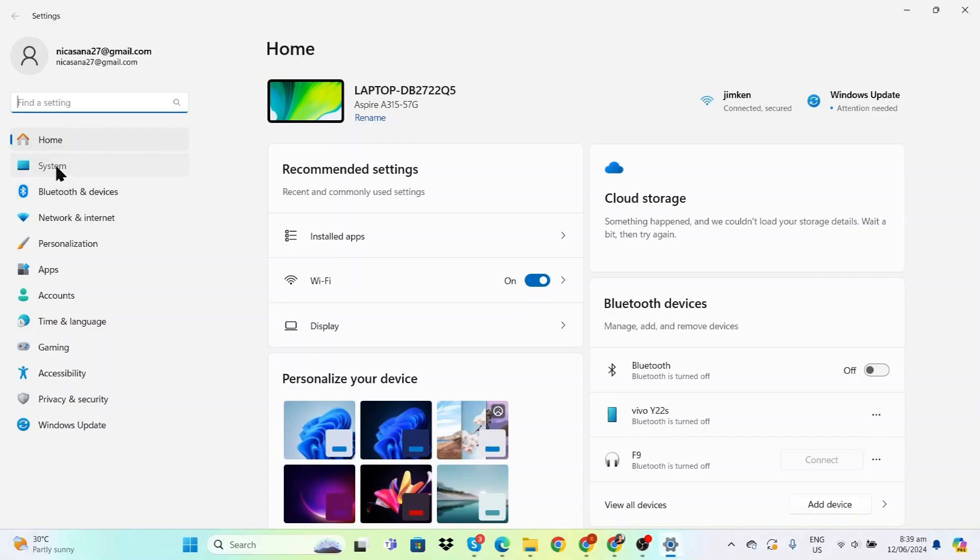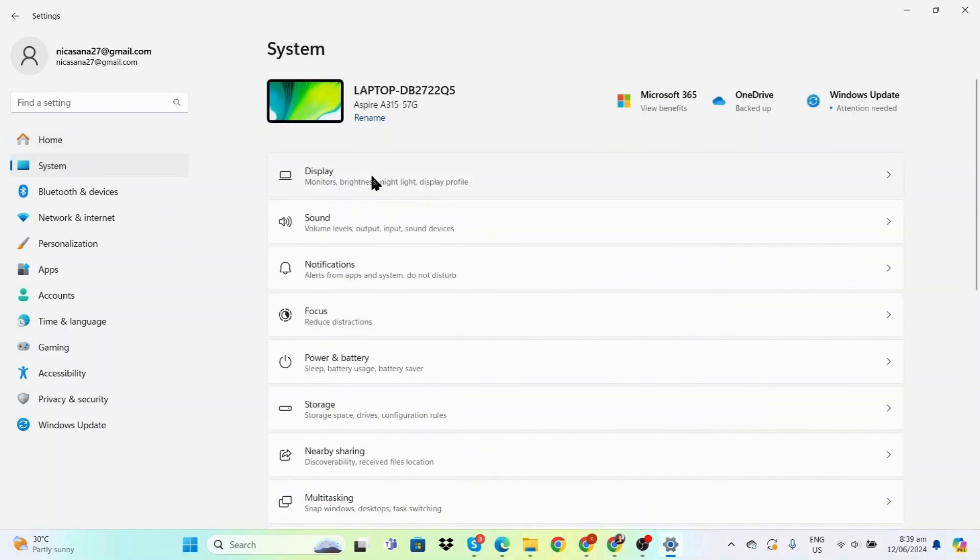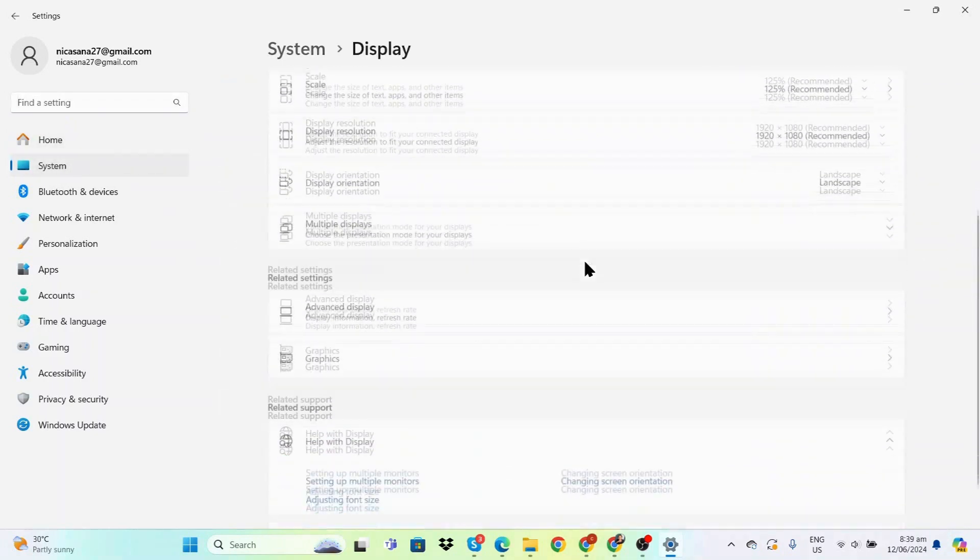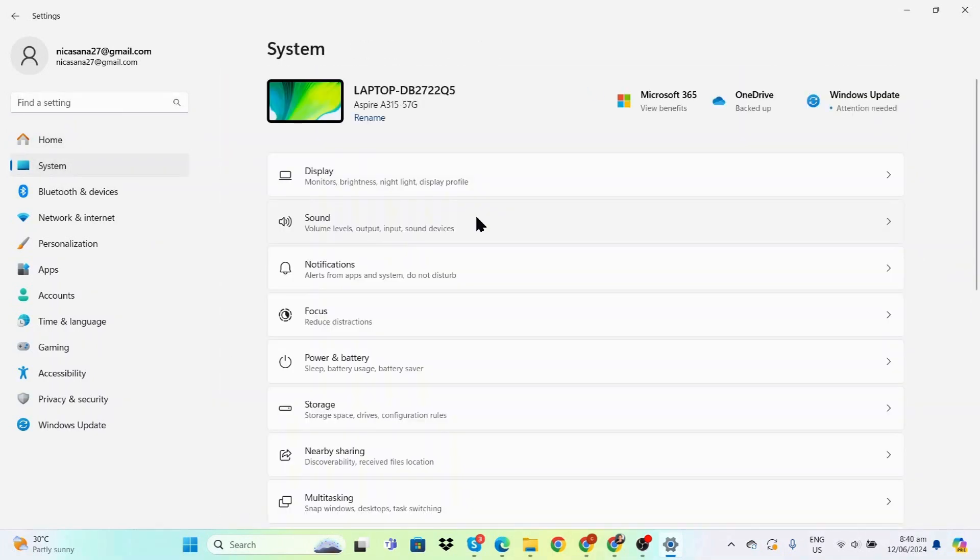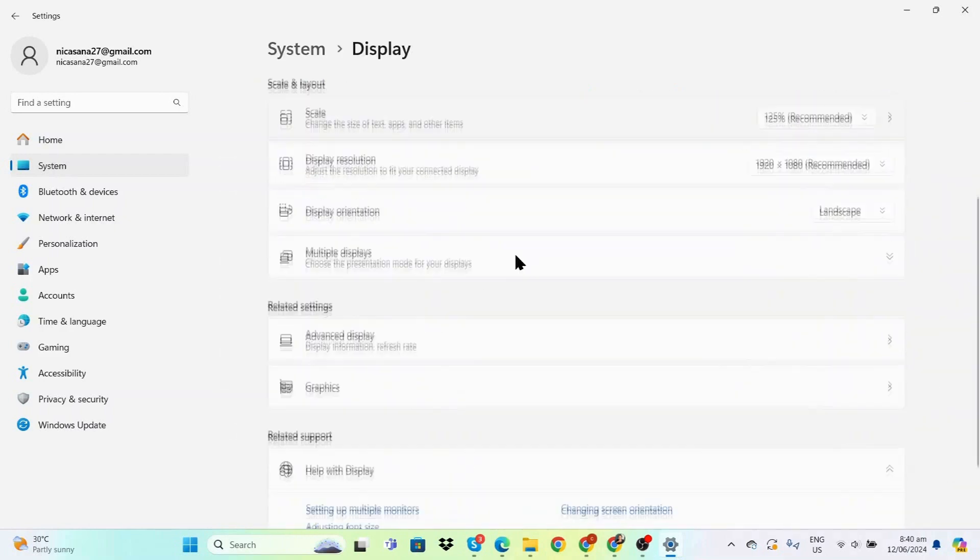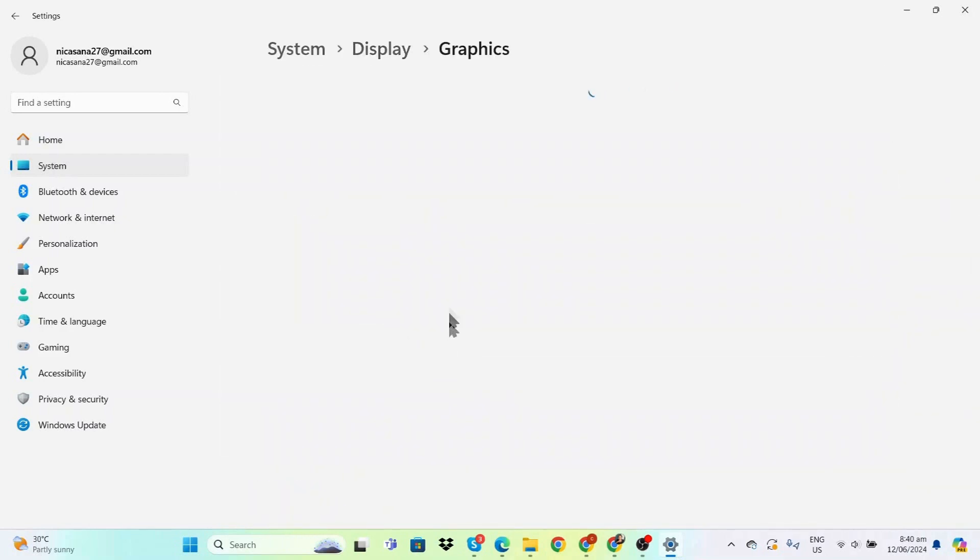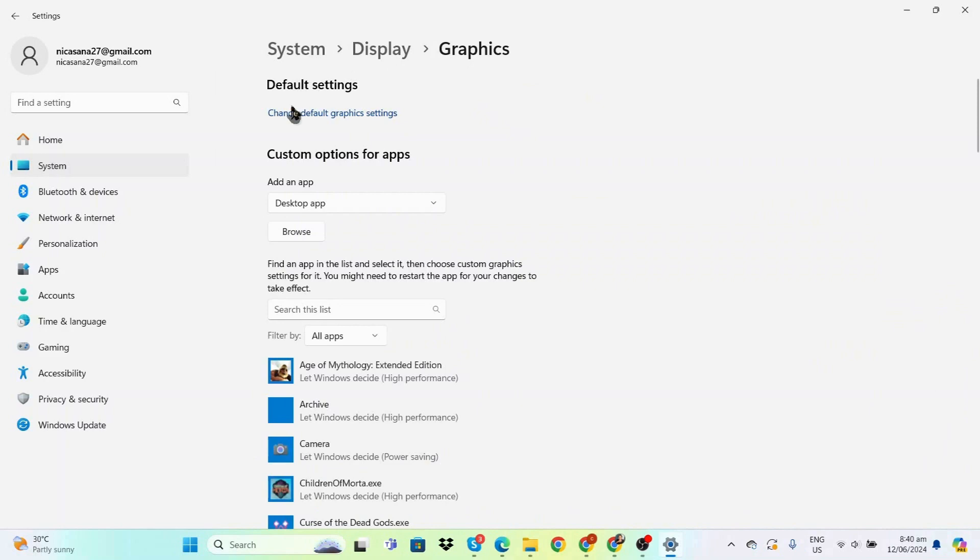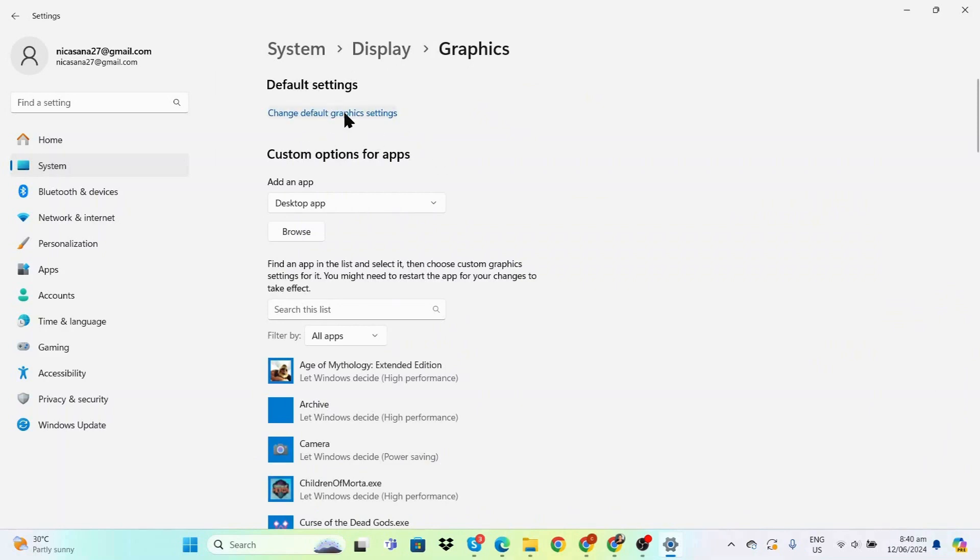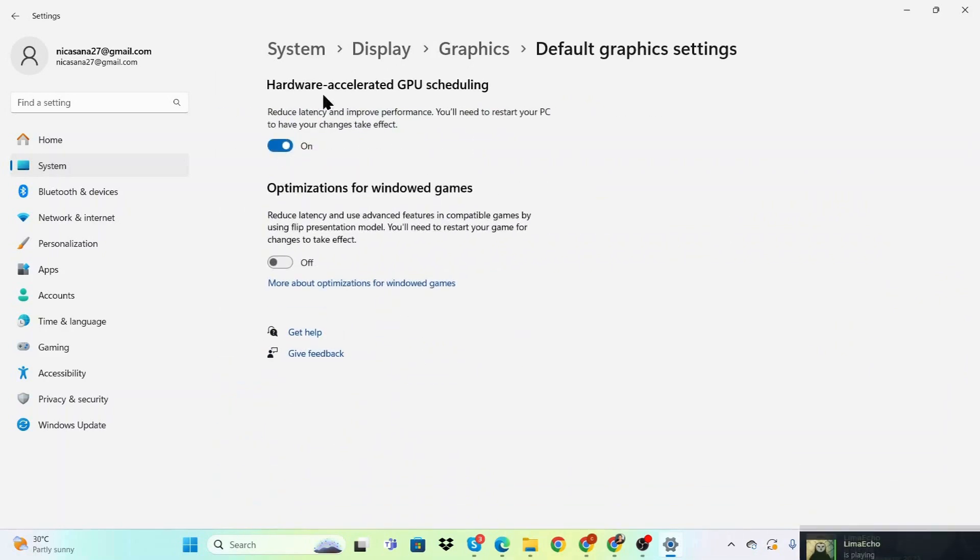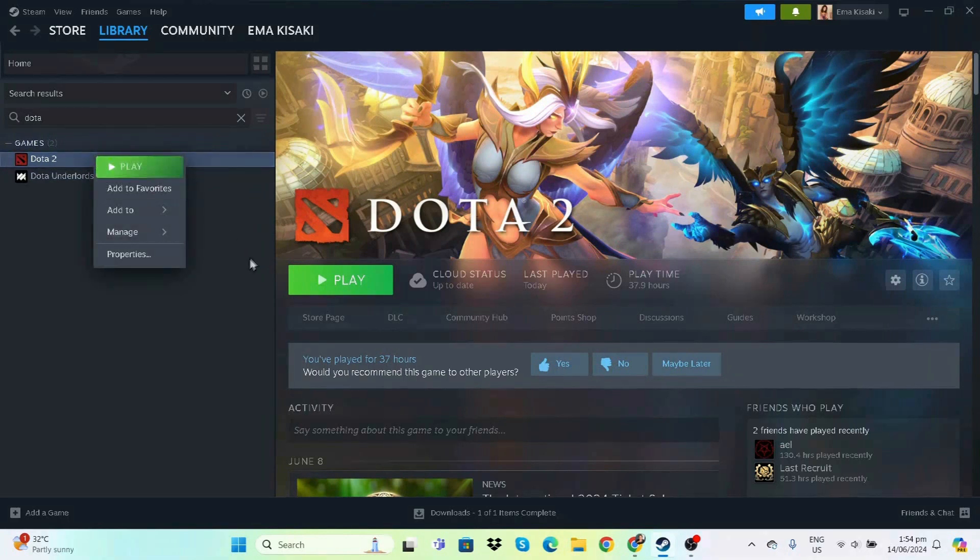In Settings, go to System, then Display, scroll down to Graphics, and click Change Default Graphics Settings. Make sure that Hardware-Accelerated GPU Scheduling is turned on, as it will improve performance.